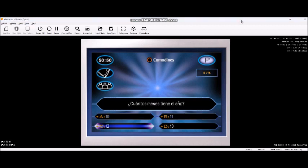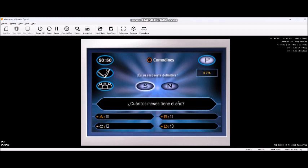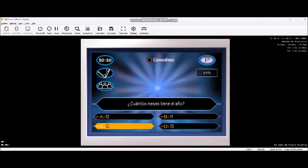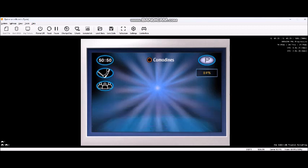Tómese su tiempo. Aún le quedan los tres comodines: el del 50%, la llamada y el comodín del público. ¿Nos quedamos con la C? ¡Claro que sí! ¡Ha conseguido 25.000 pesetas!